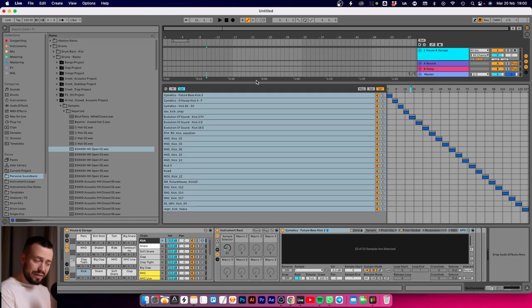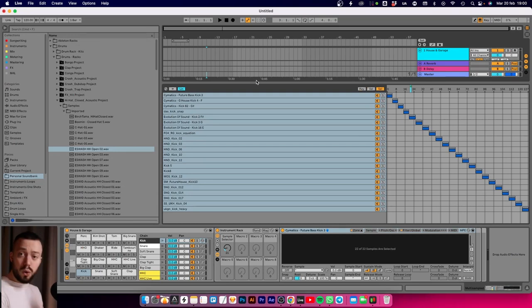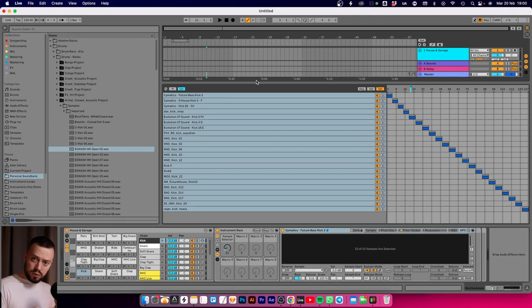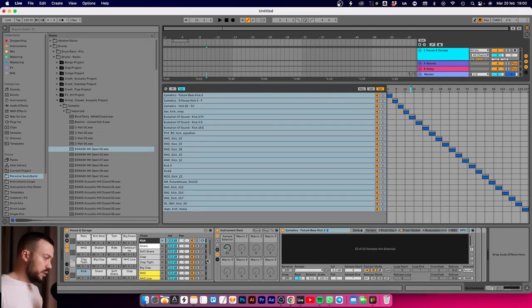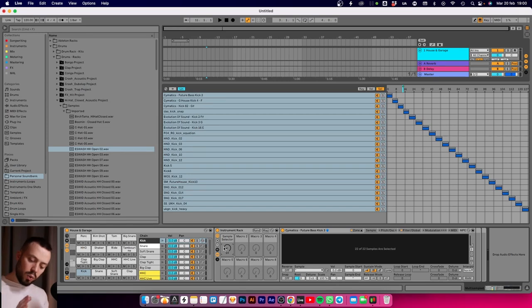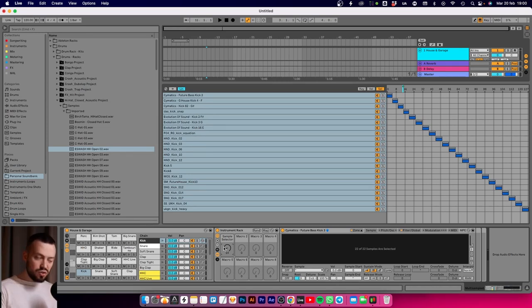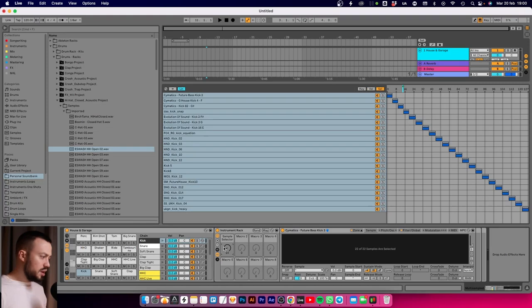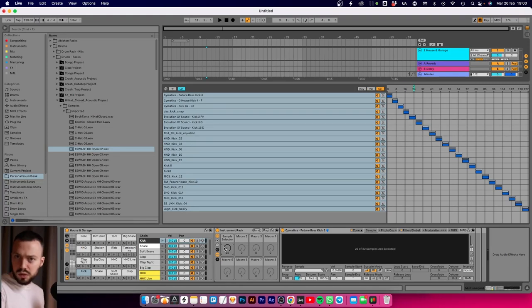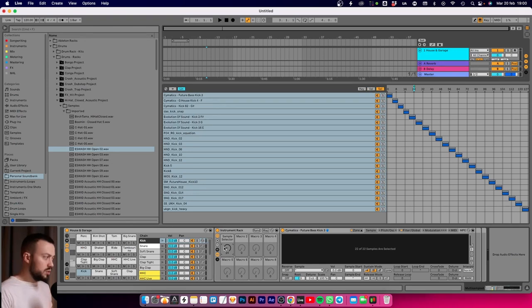Another problem: in this rack I only have 20 kicks. If you want to scroll through different samples, it's taking the whole 0 to 127 step range into 20 chunks.